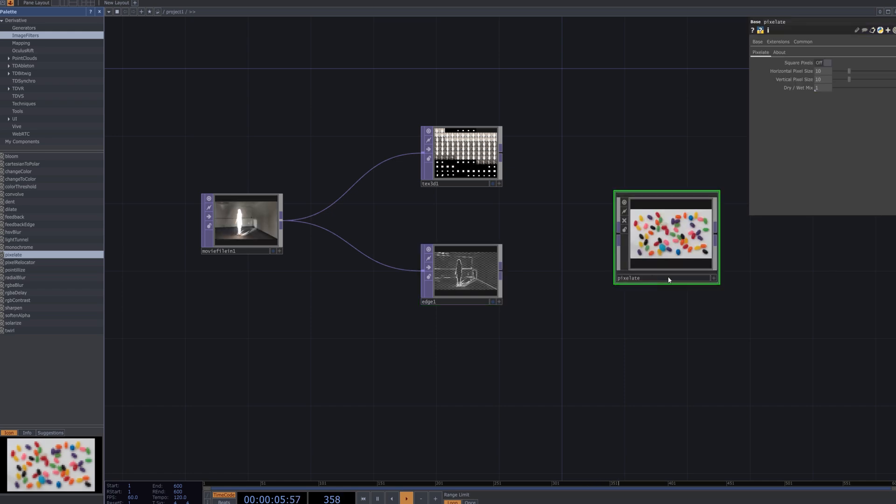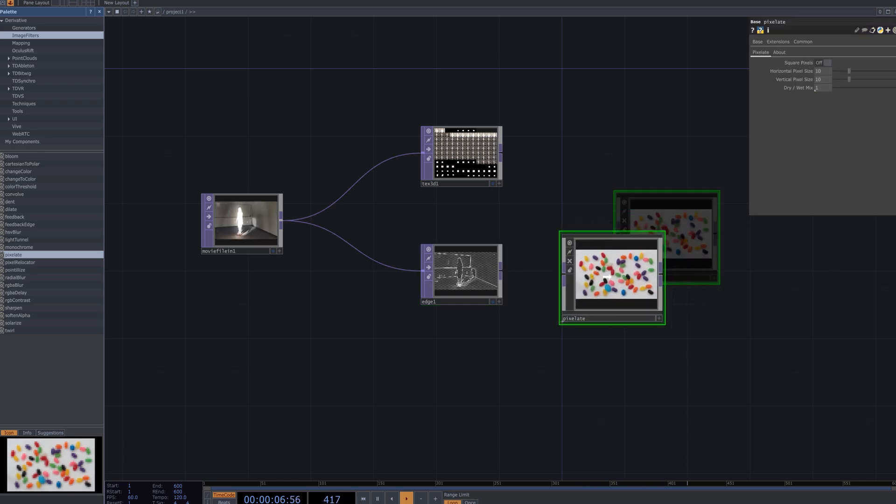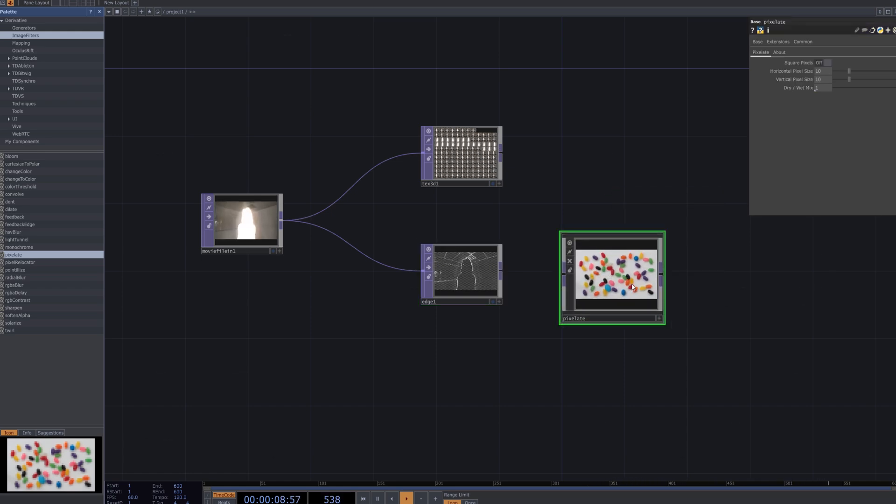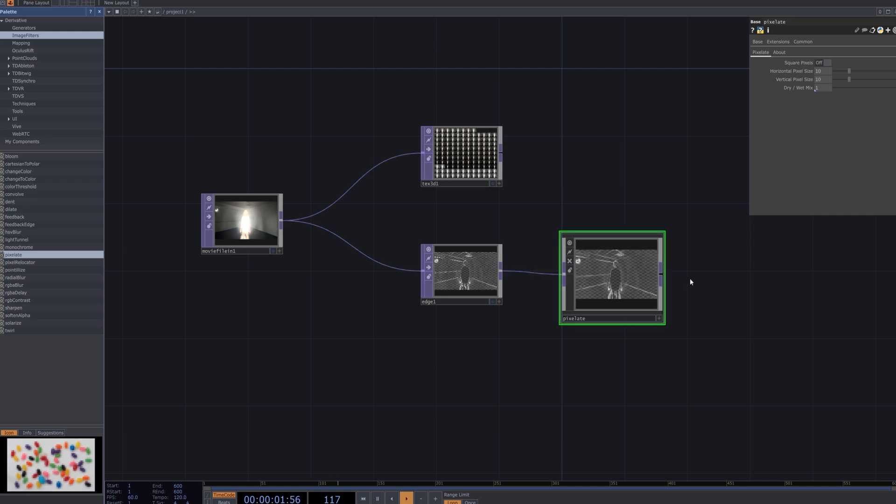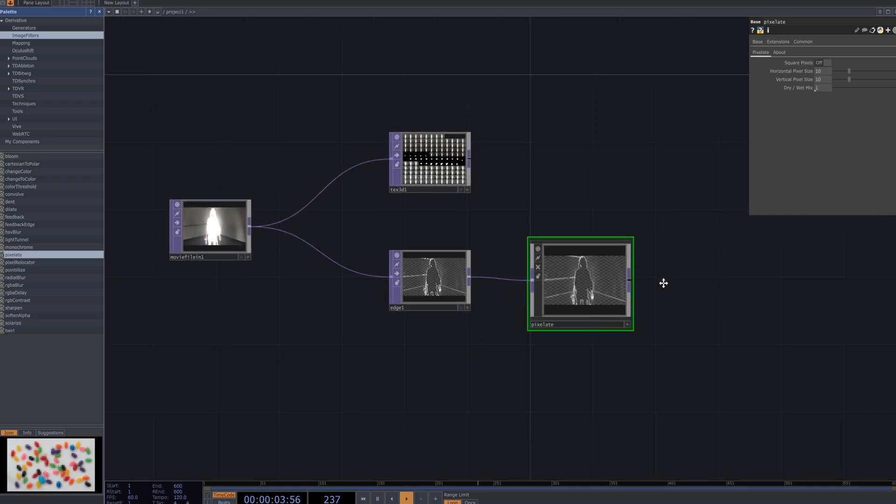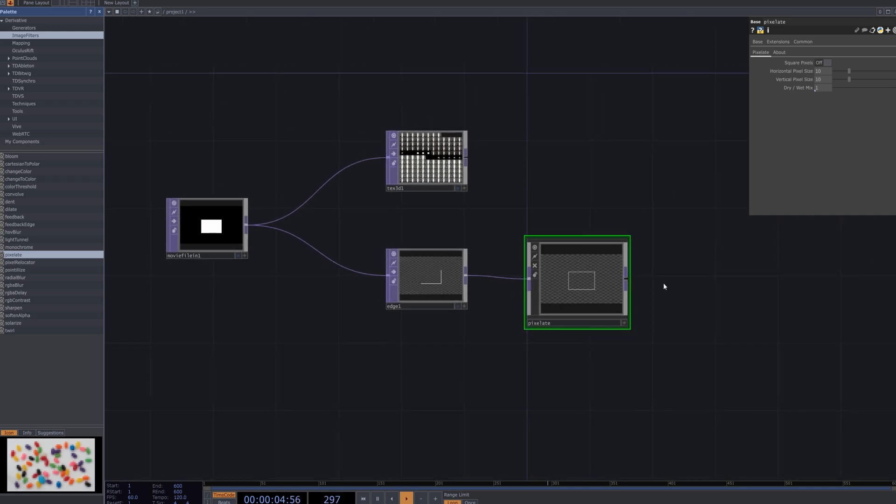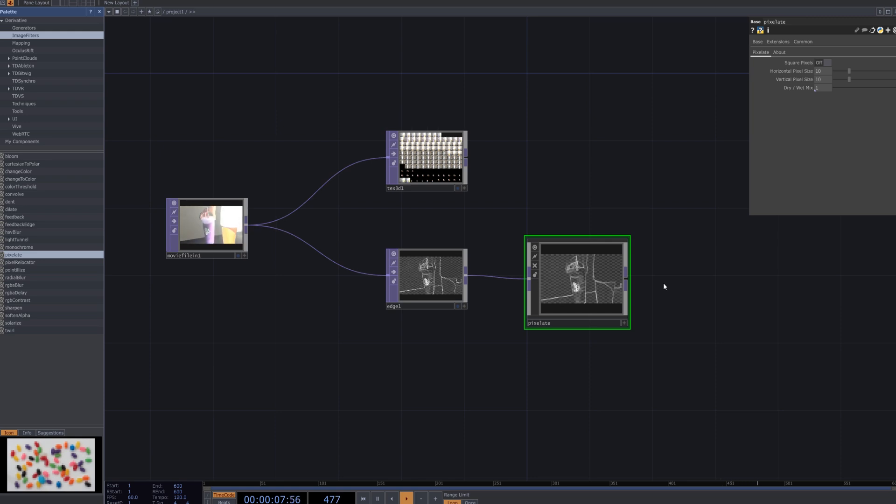Locate the Pixelate node from the left palette and connect it. Adjust the Block Size parameter to control the pixelation level, which is crucial for achieving a stylized glitch effect by breaking the image into blocky segments.